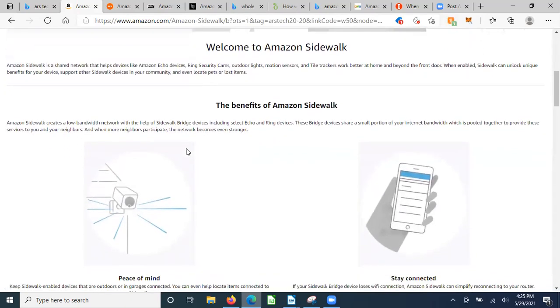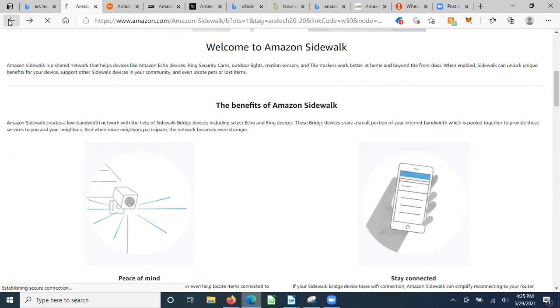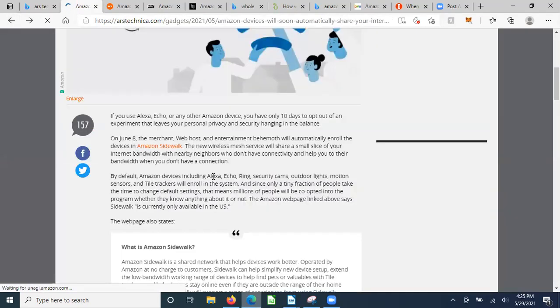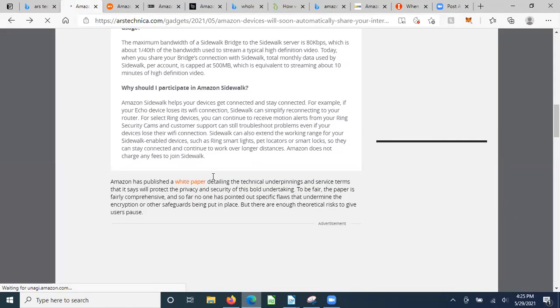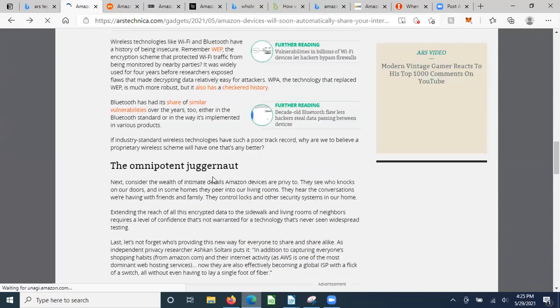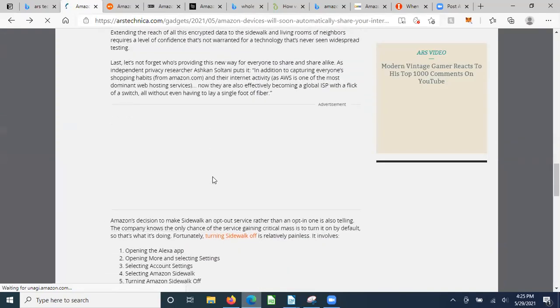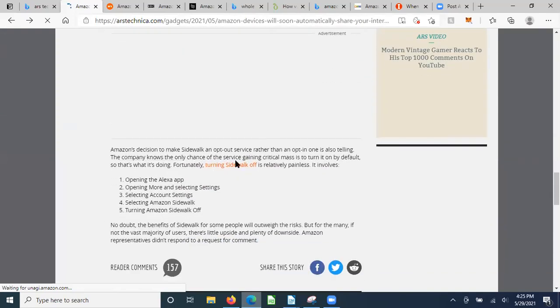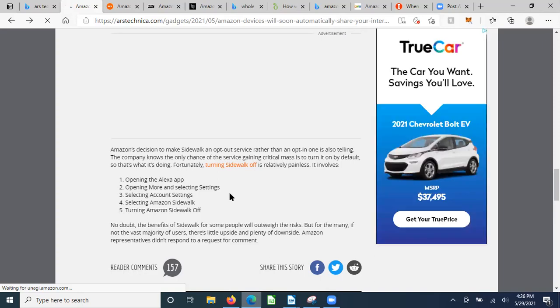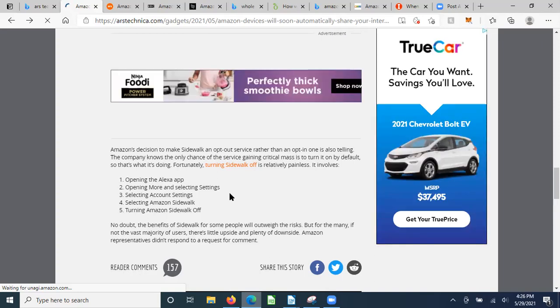Once you click on that from the link, it'll give you more information about Amazon Sidewalk and the benefits of sharing. But what I also want to point out to you, down further in this article, is how to turn it off. It's relatively painless and involves opening the Alexa app, opening More and selecting Settings, selecting Account Settings, selecting Amazon Sidewalk, and turning Amazon Sidewalk off.